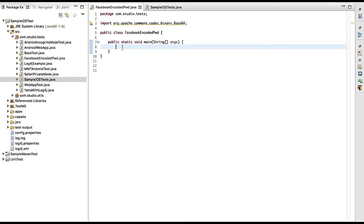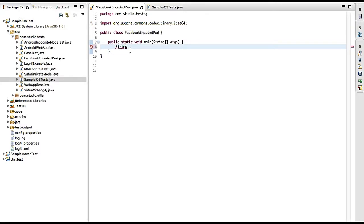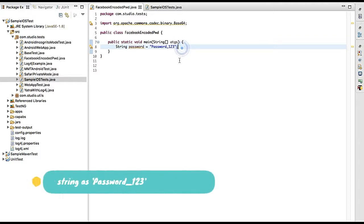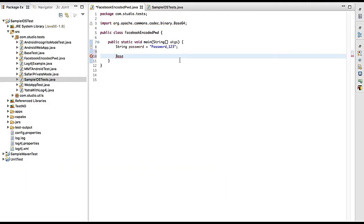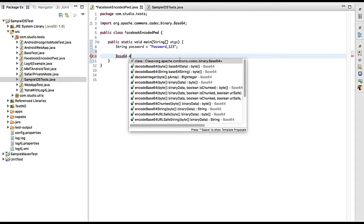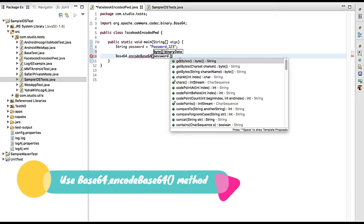Let's understand first how to encode and decode a string. I'm going to explain this within a simple Java class, which I'll use further for automation. I have a public static void main method. I'll create a string called password equal to — let's say — 'password_123'. I'll use Base64 dot encodeBase64 and pass in the password converted to bytes.